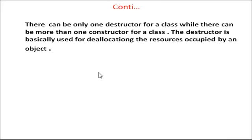There can be one destructor for a class while there can be more than one constructor for a class. For a single class there may be lots of constructors but destructor will be only one.